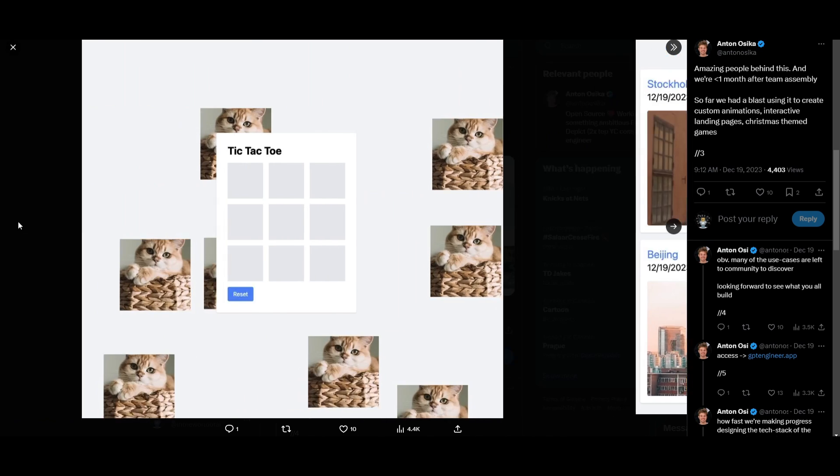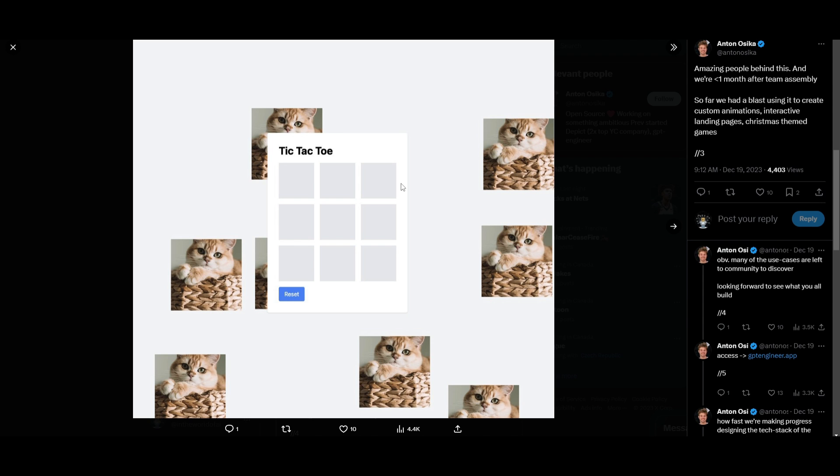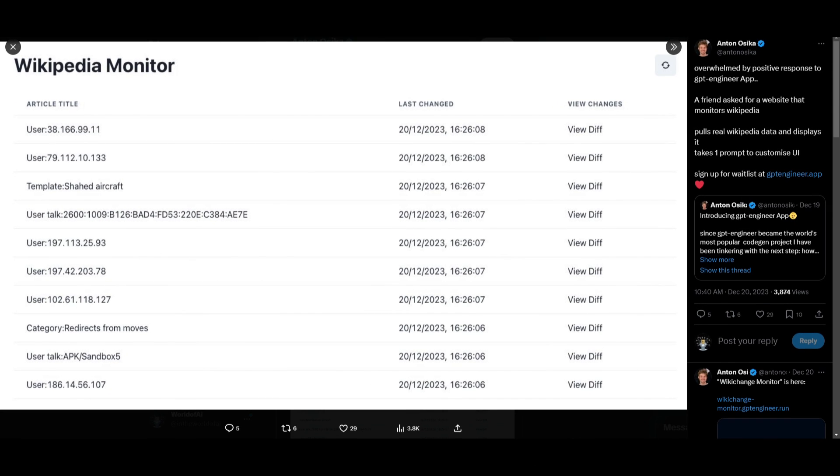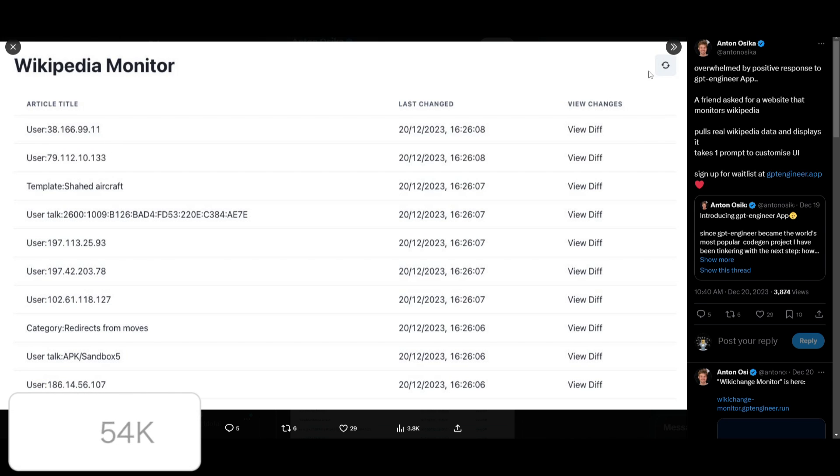Another example is where they created a tic-tac-toe game and this is something that you can play and reset alongside with the AI which is really cool. All these things was actually generated through a single prompt and that's something that actually amazes me a lot. Another application that was created with GPT Engineer app is a Wikipedia monitor application. This is a tool that helps you track various different types of Wikipedias that are created within their website and it gives you info on the article.